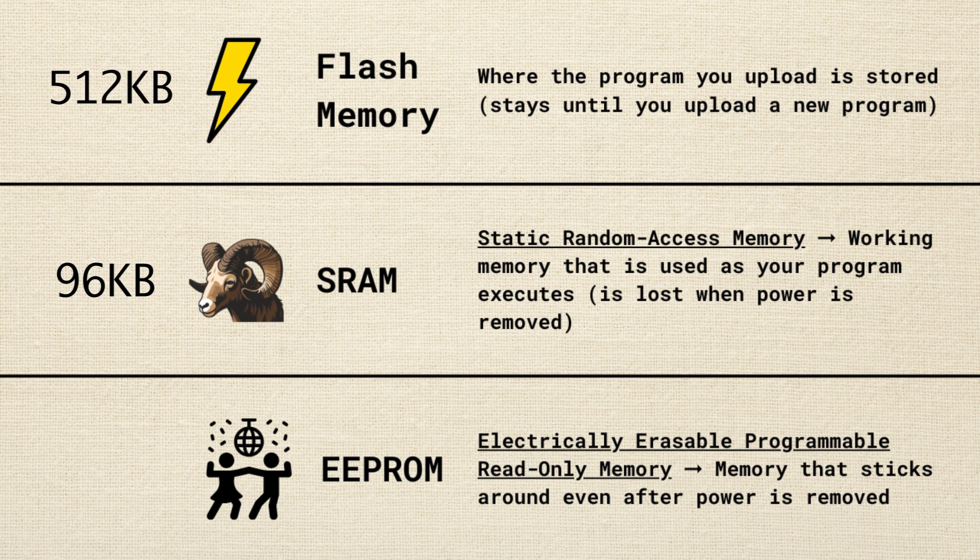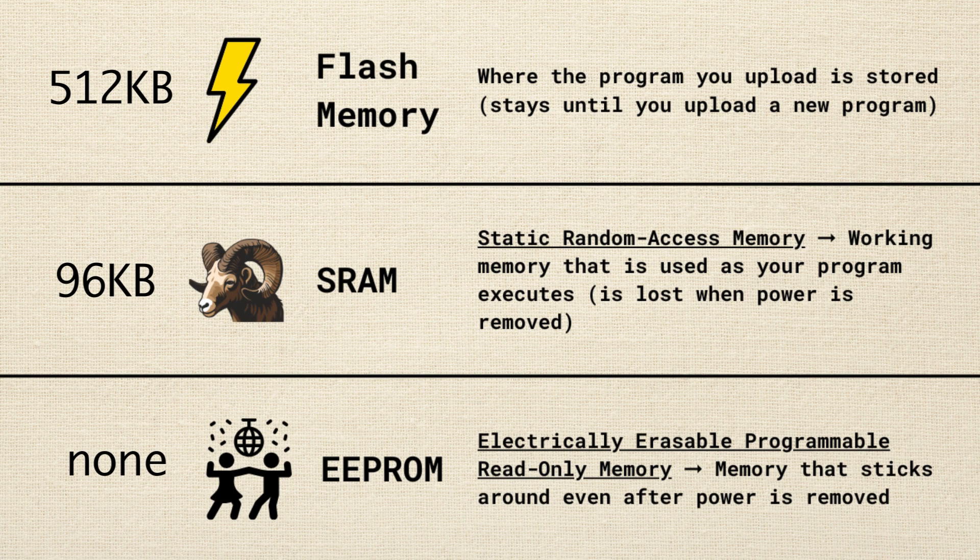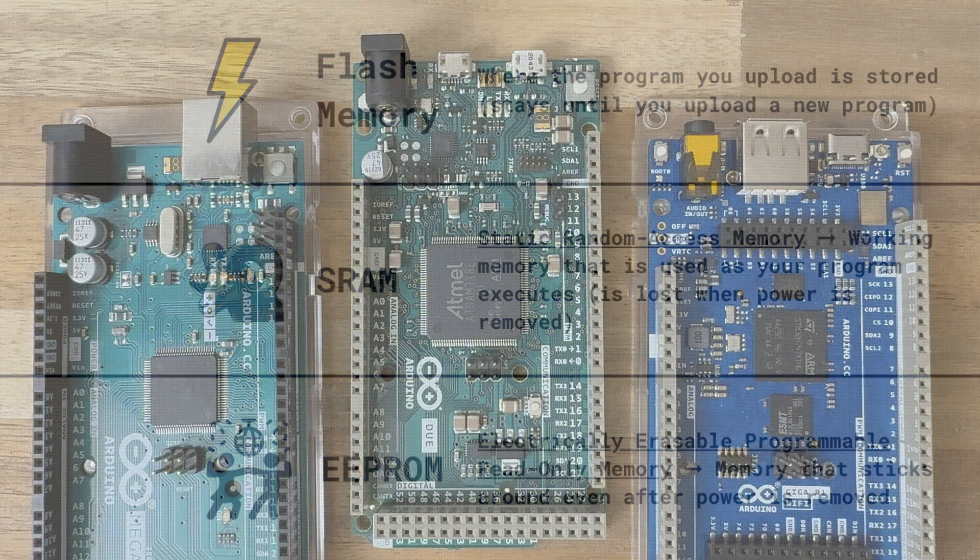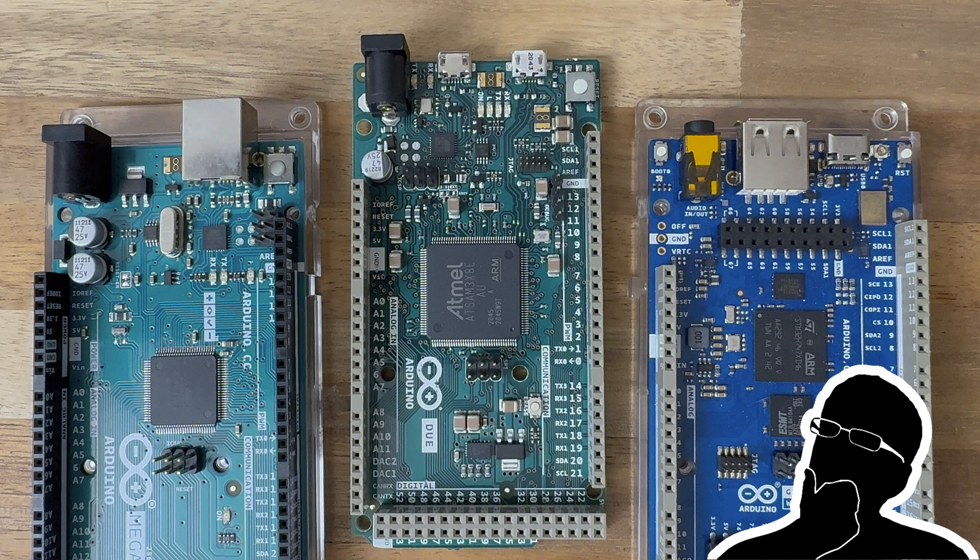And it sports 512 kilobytes of flash memory. That's twice as much as the Mega, but only a quarter of what the Giga has. Are you starting to see a trend here?